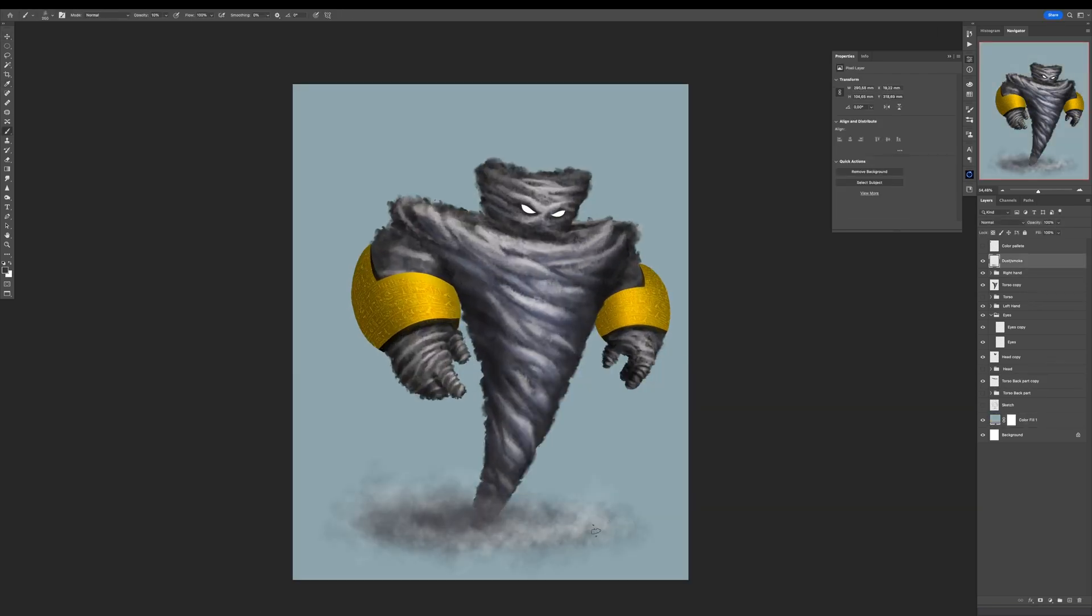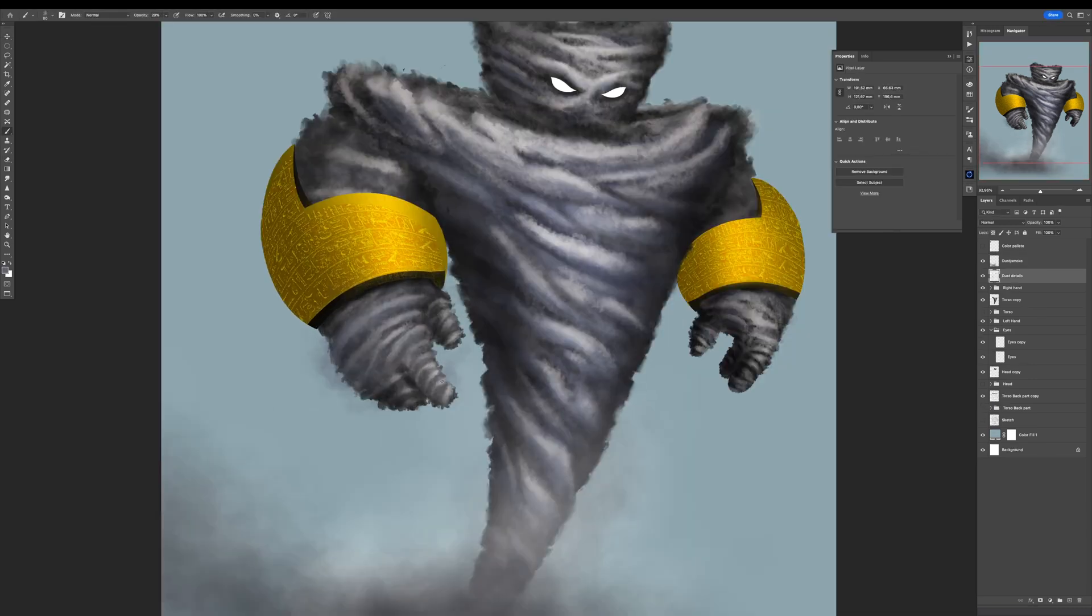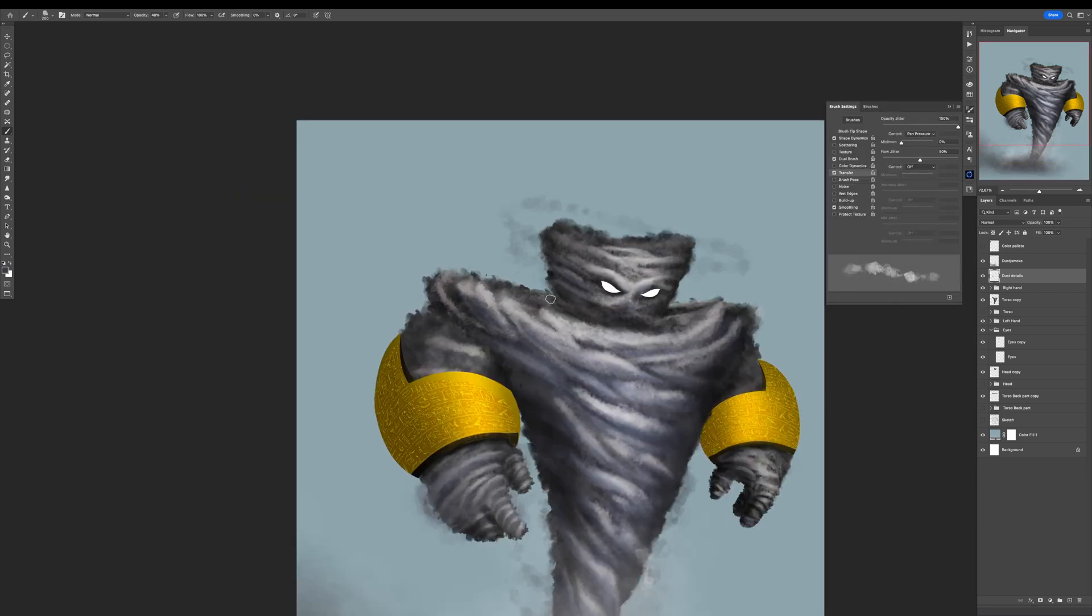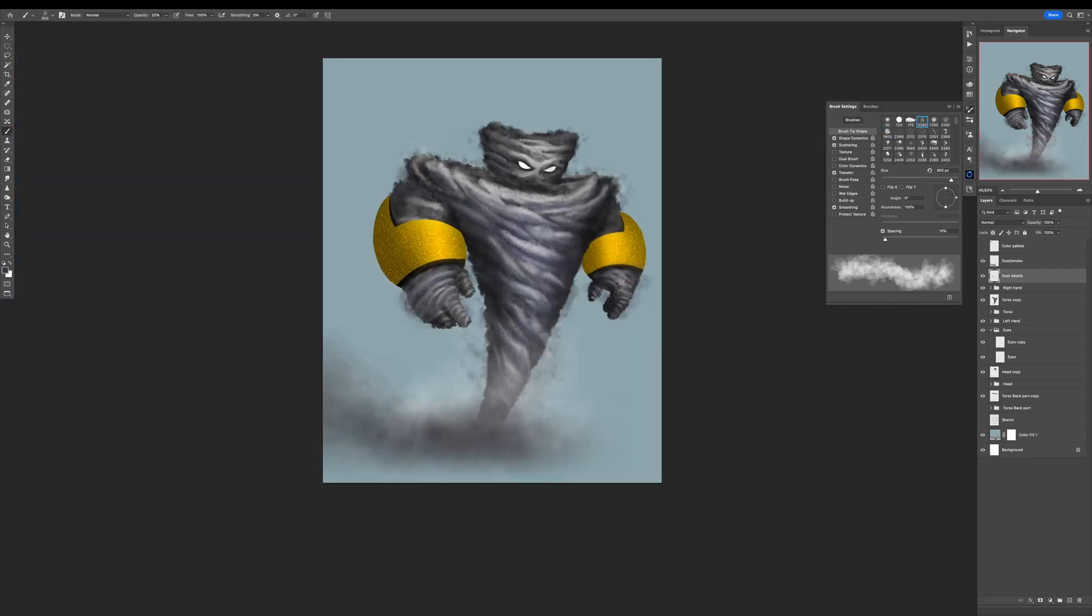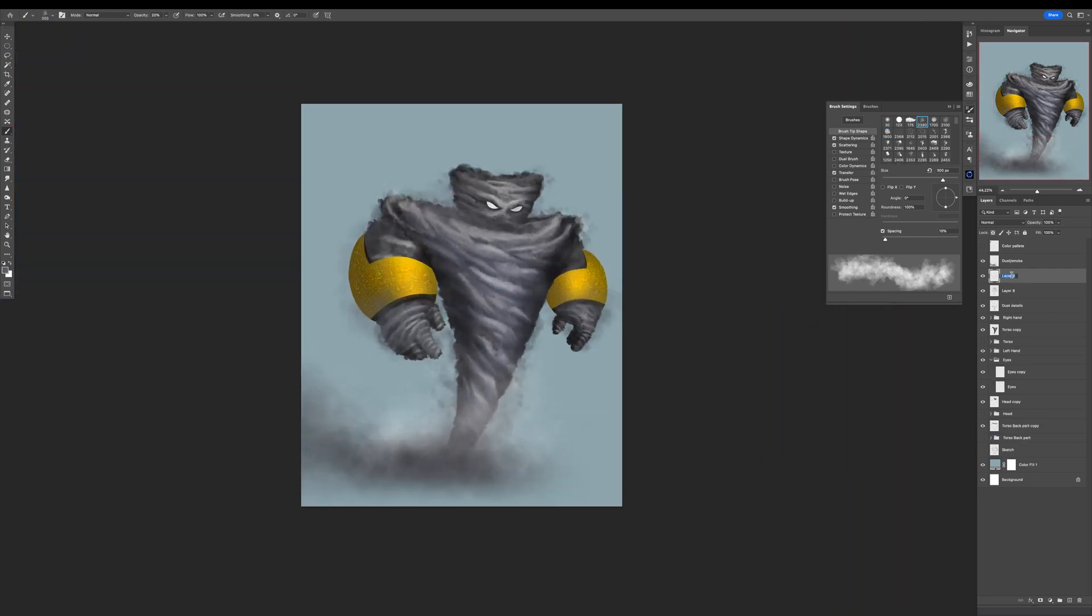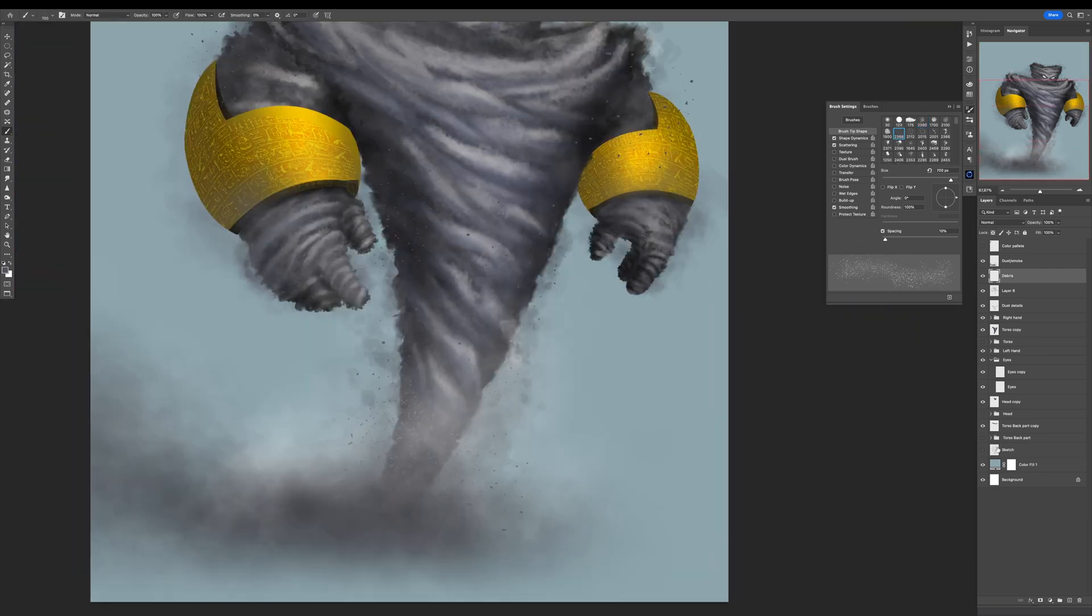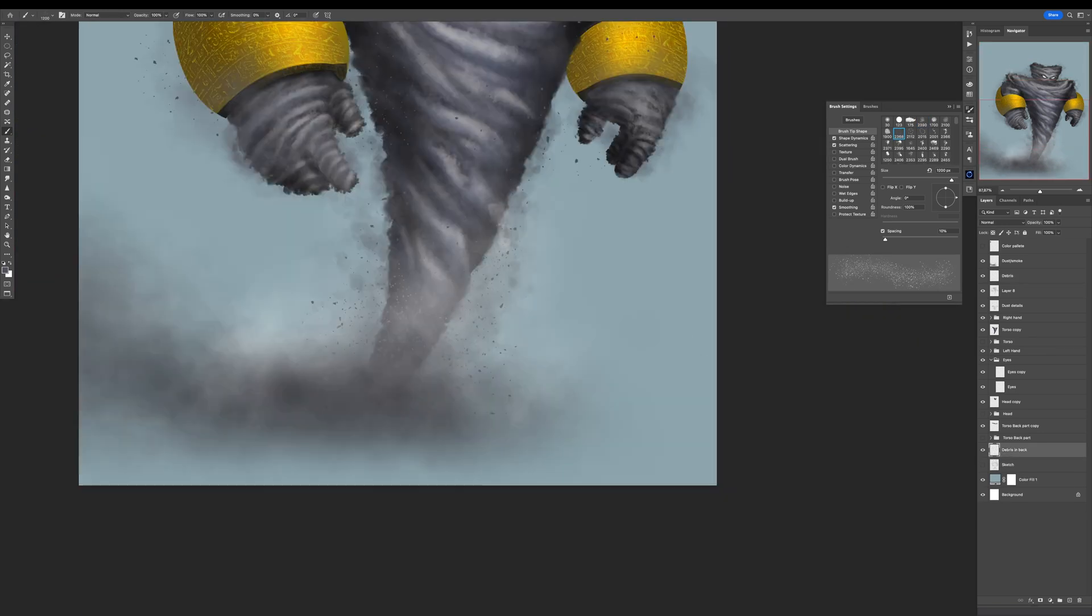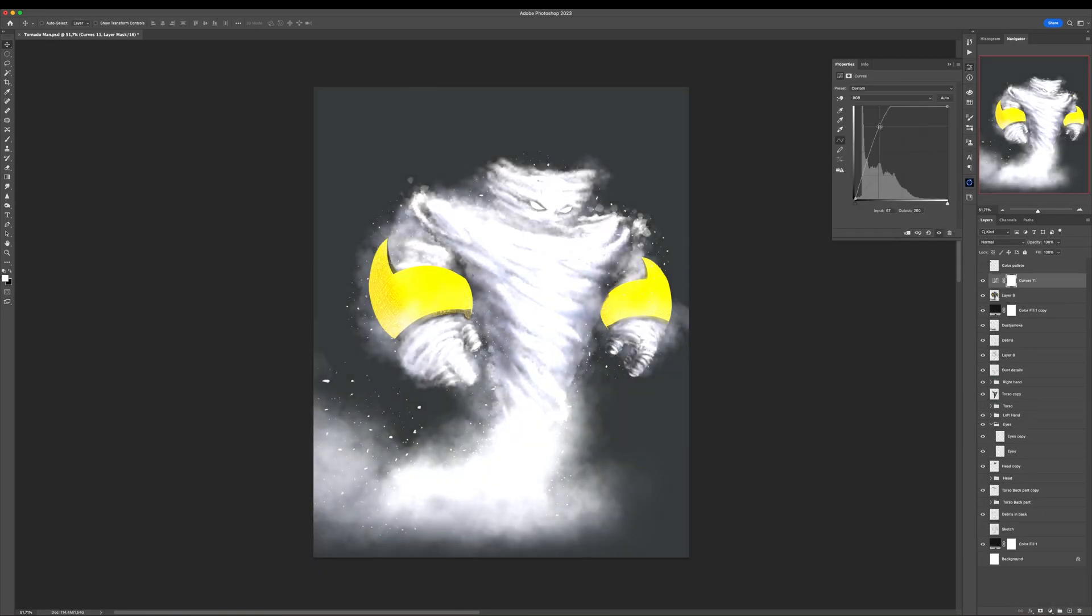Here I'm using again my custom made cloud dust smoke brush, another brush from the set to create that dust, that smoke below the tornado and also another brush from the same set just to create a little bit more details at the tornado itself. Also, I will use my debris brush to create some debris around the tornado and that's basically it.